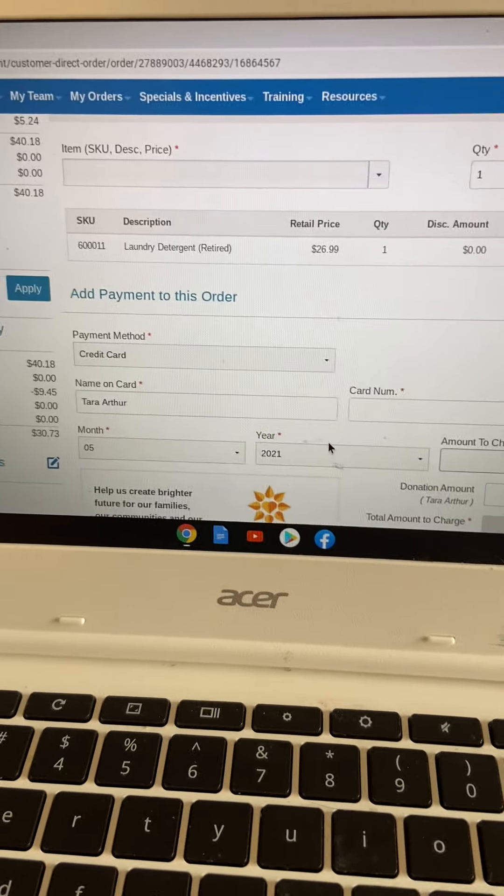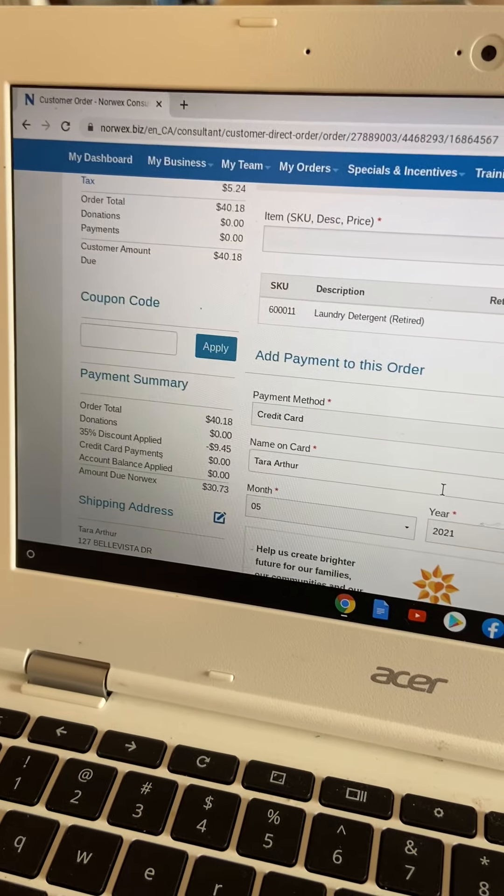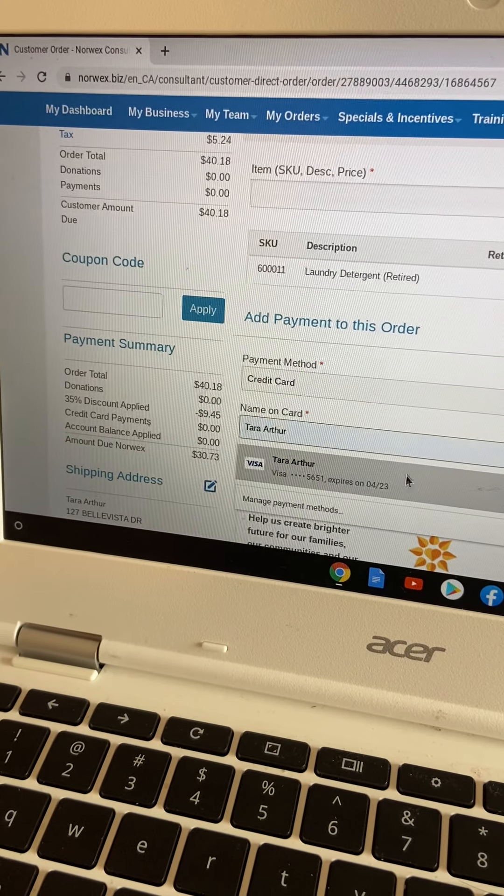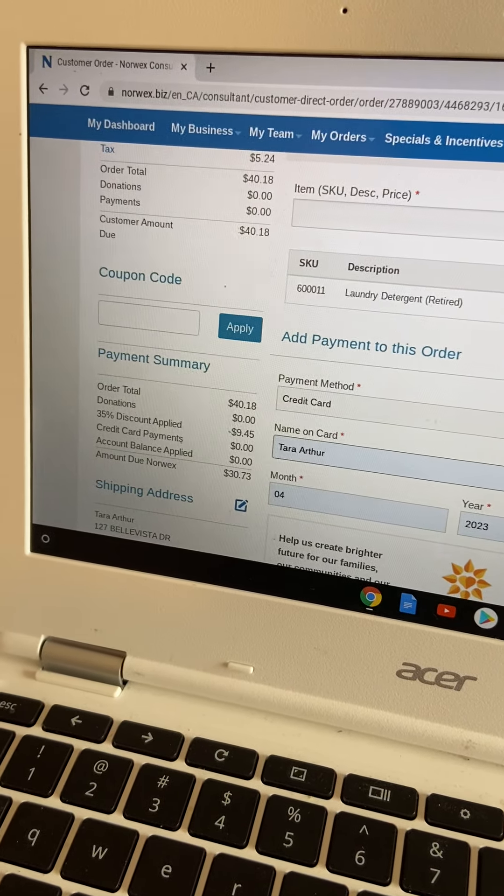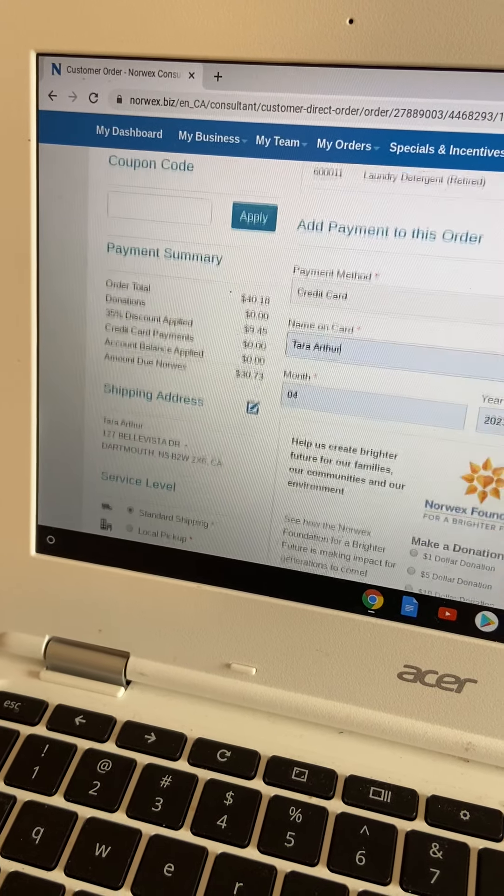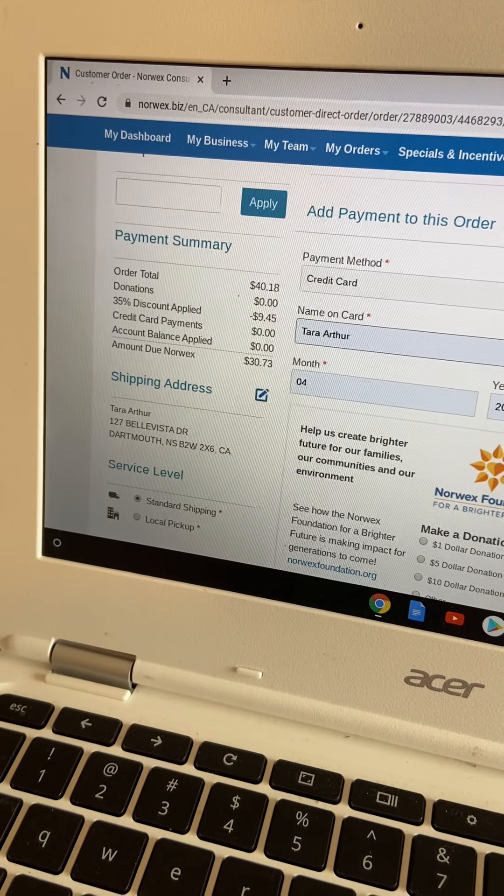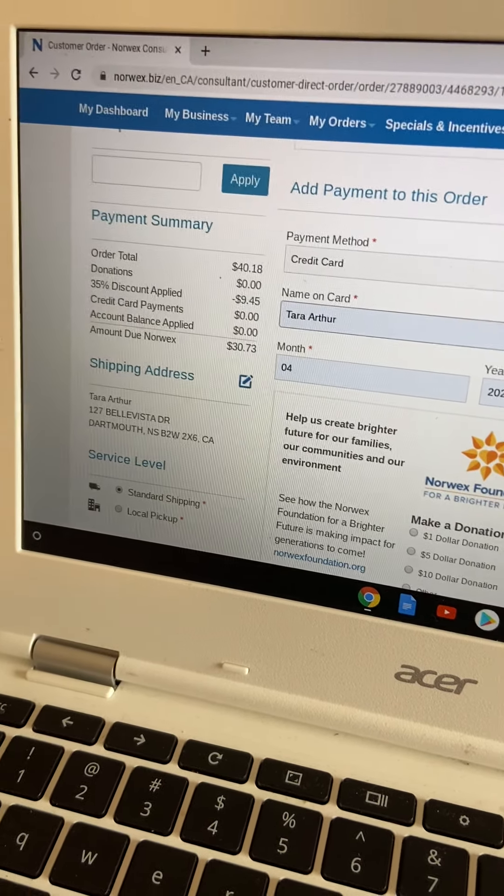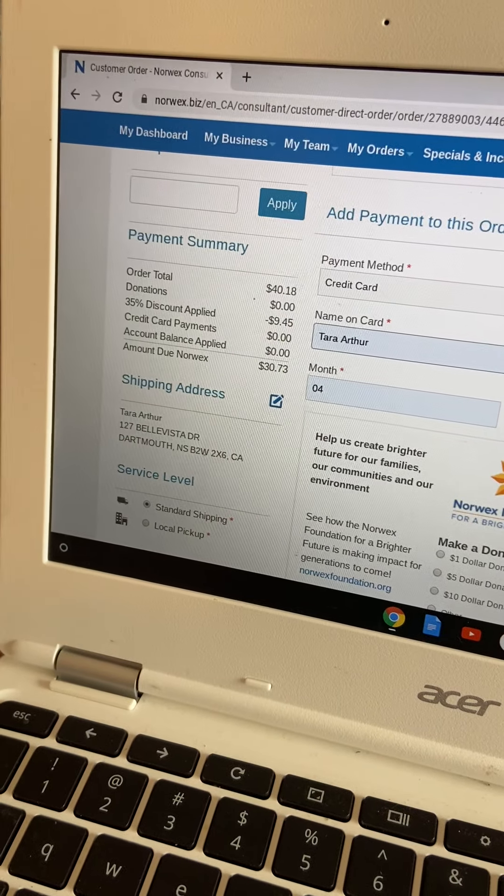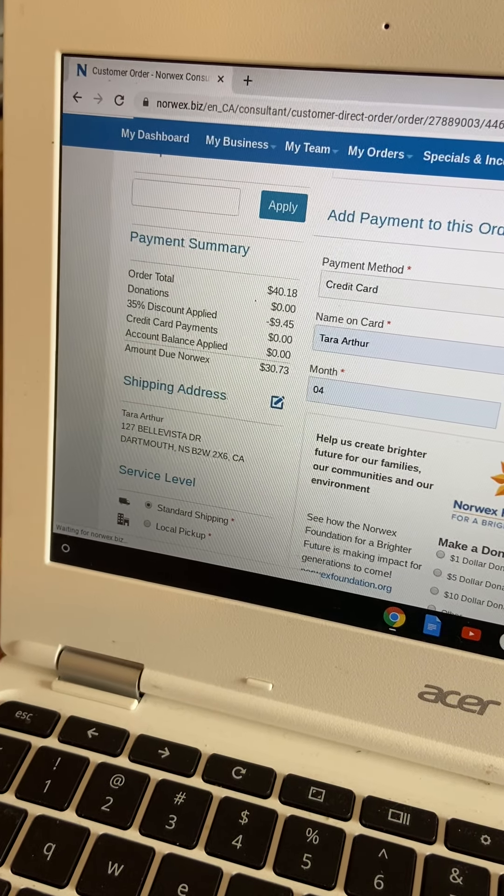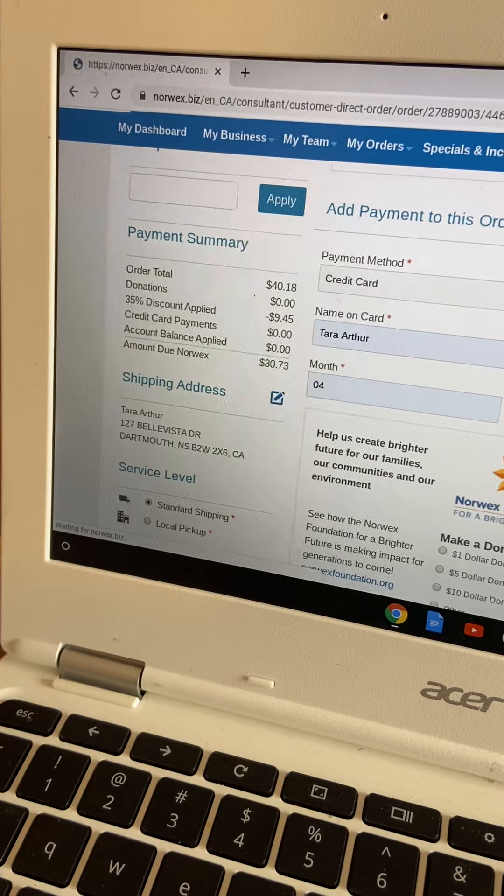So to get to the next screen, I am just going to put in my visa information here. And then I am going to just try not to flash it all over the screen. Then I'm just going to say add, and it's going to take me to the next screen.